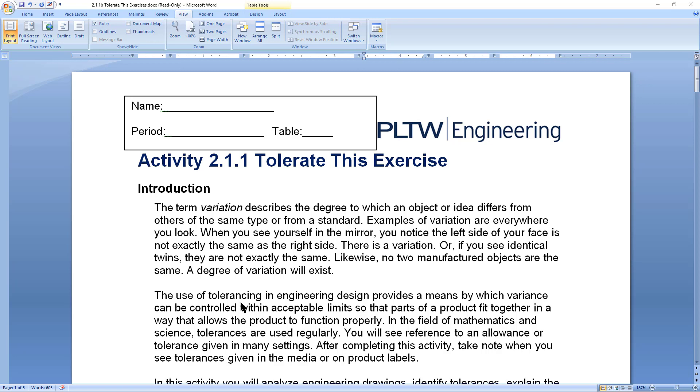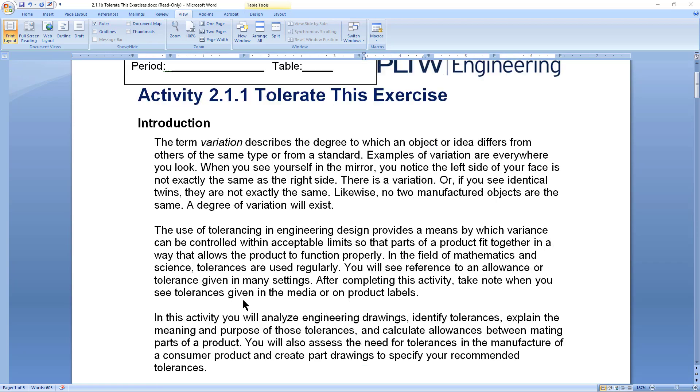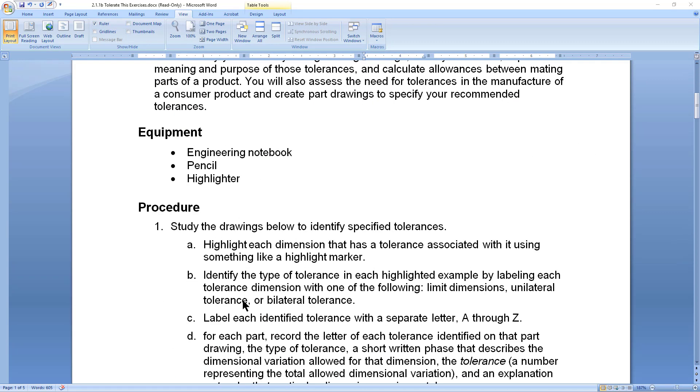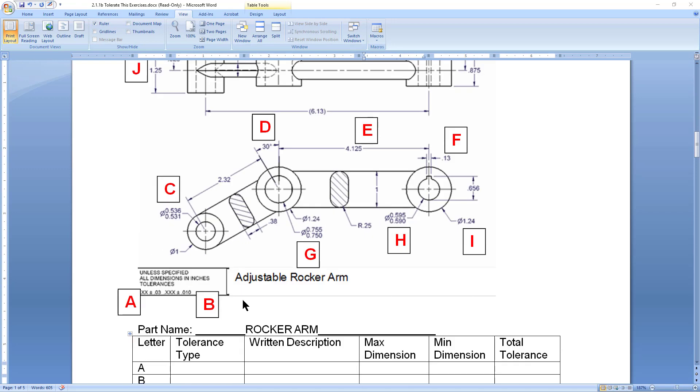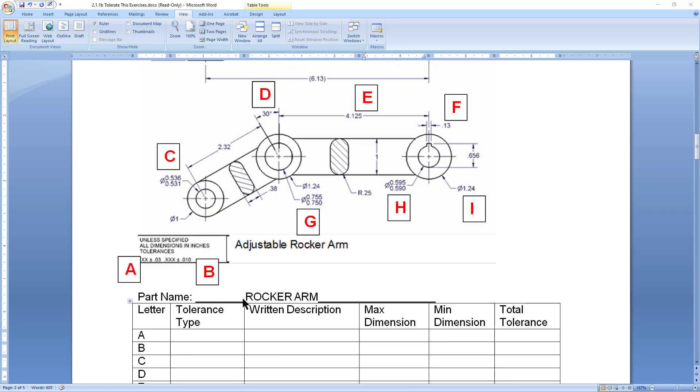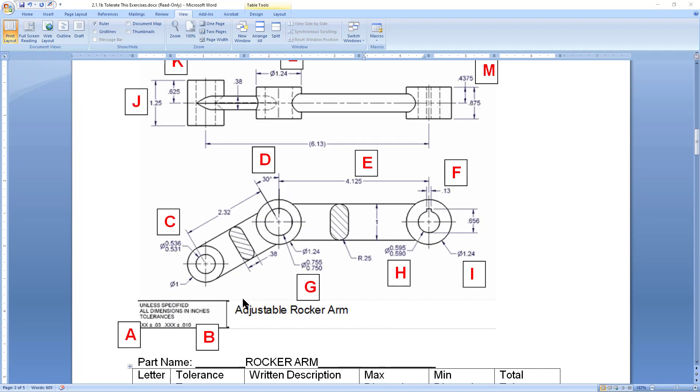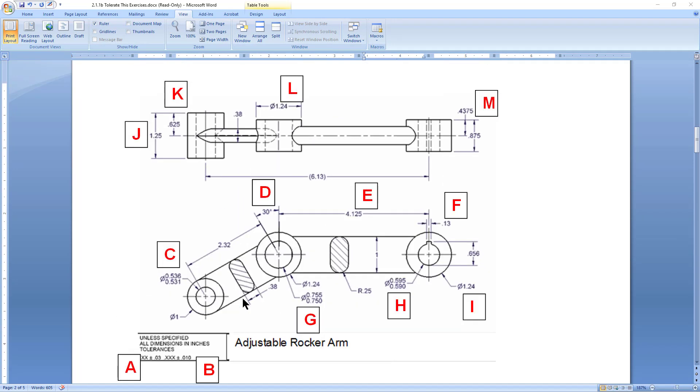So you've either got this as a paper copy from class or you've downloaded it and printed it and you're working on it. I'm going to do it online just so I can do the presentation easier. When we look at our very first drawing here, you're going to see a series of letters that are dispersed around the drawing. And these reference specific dimensions on the drawing.